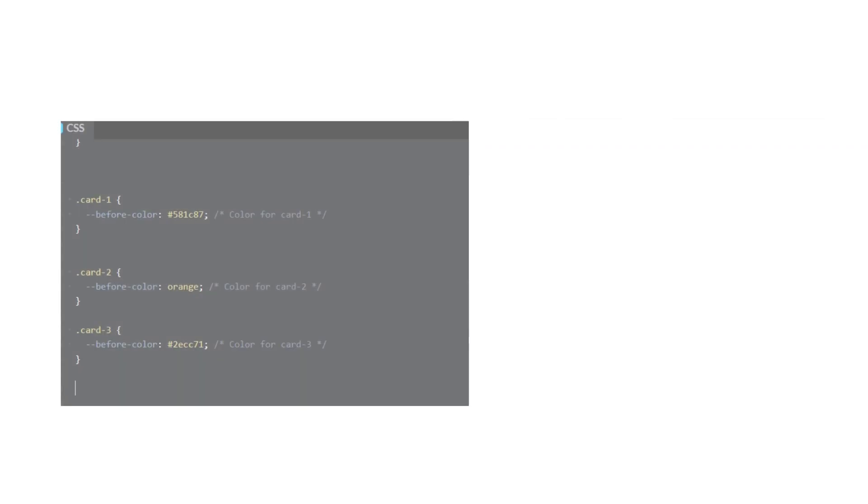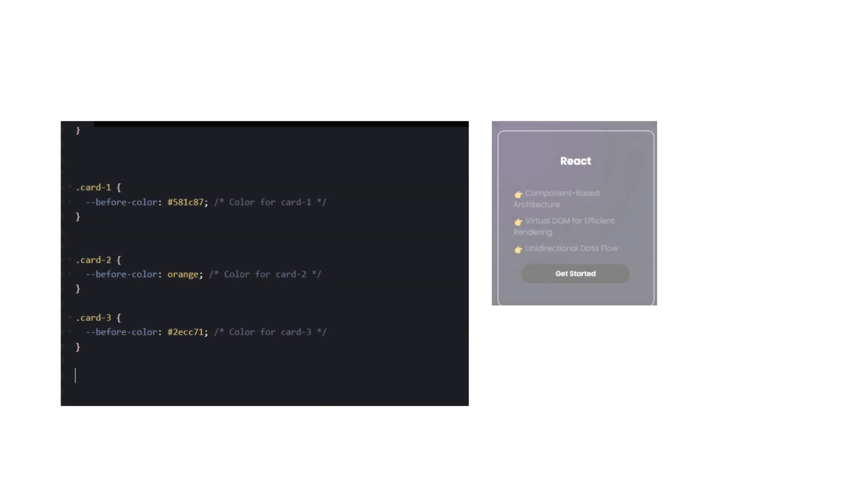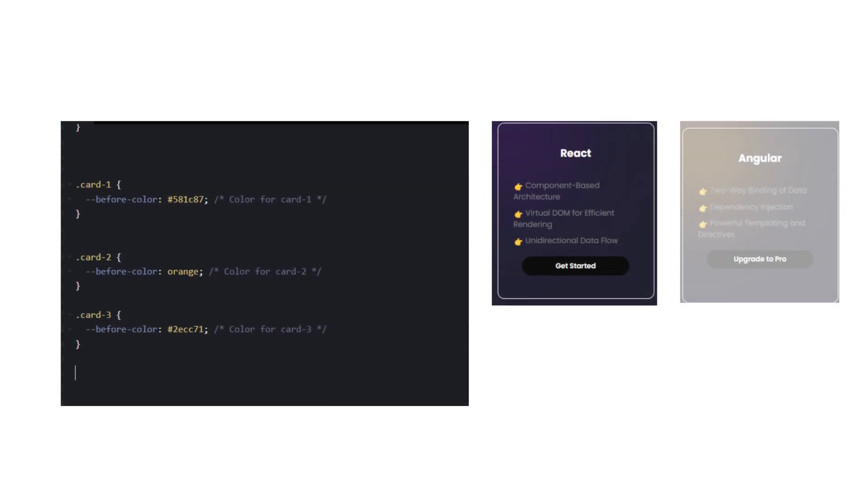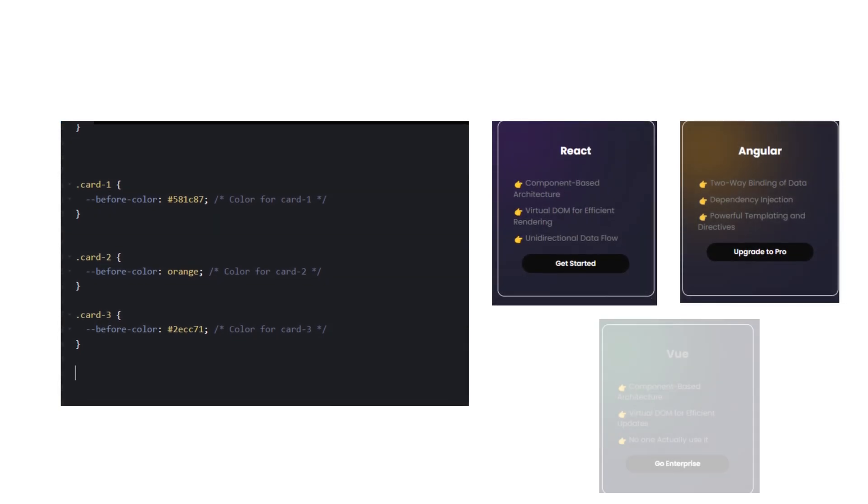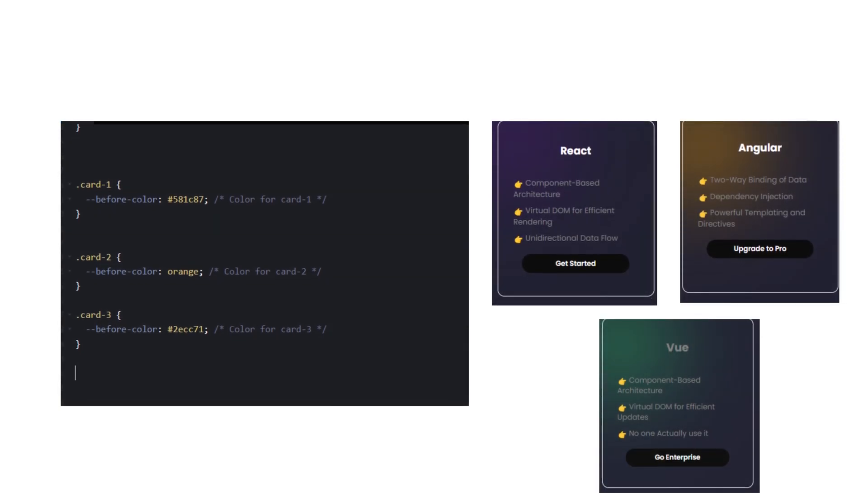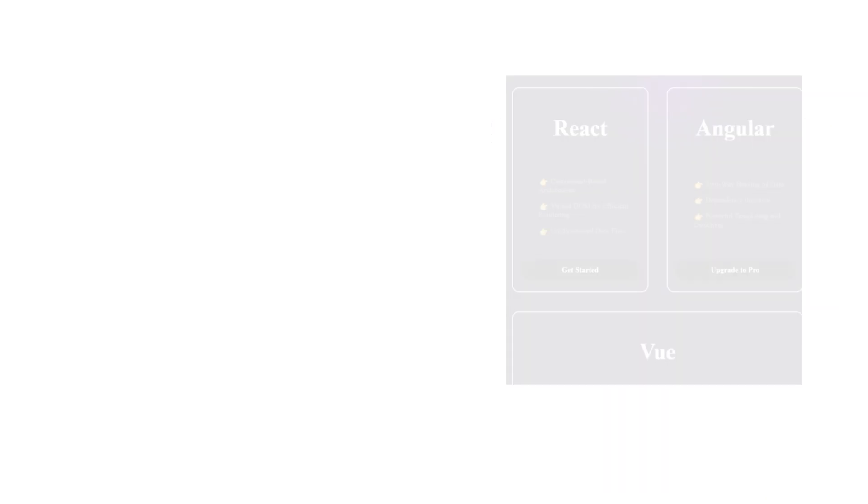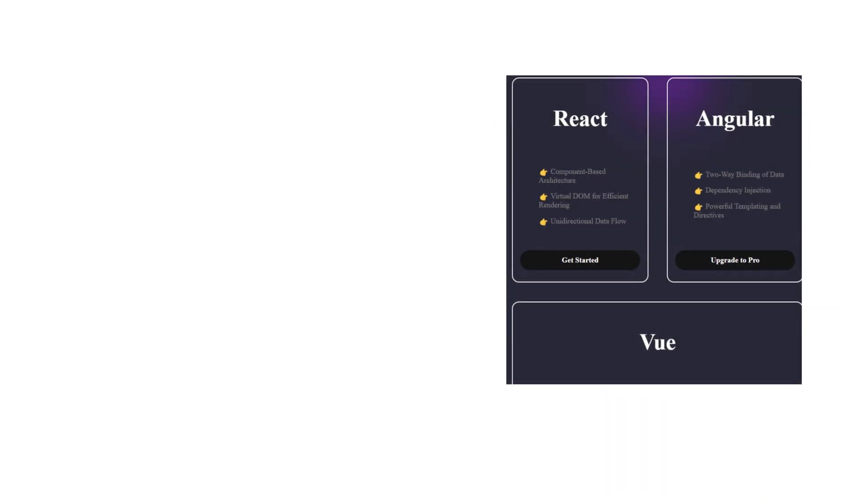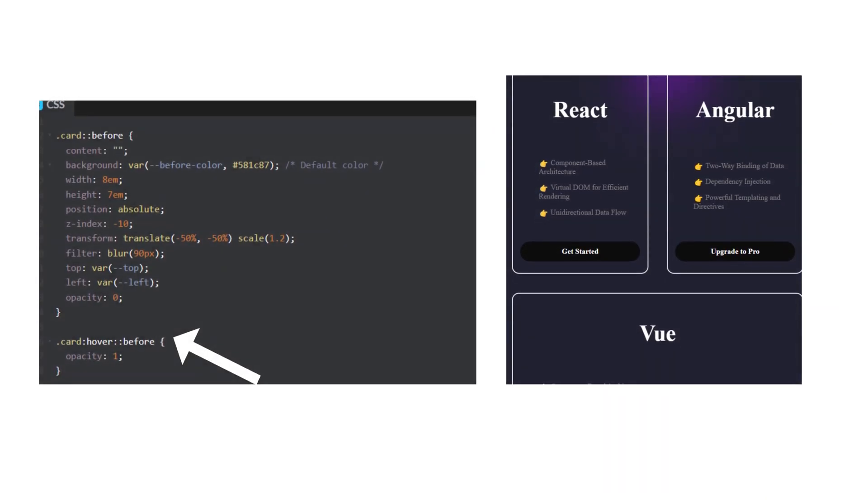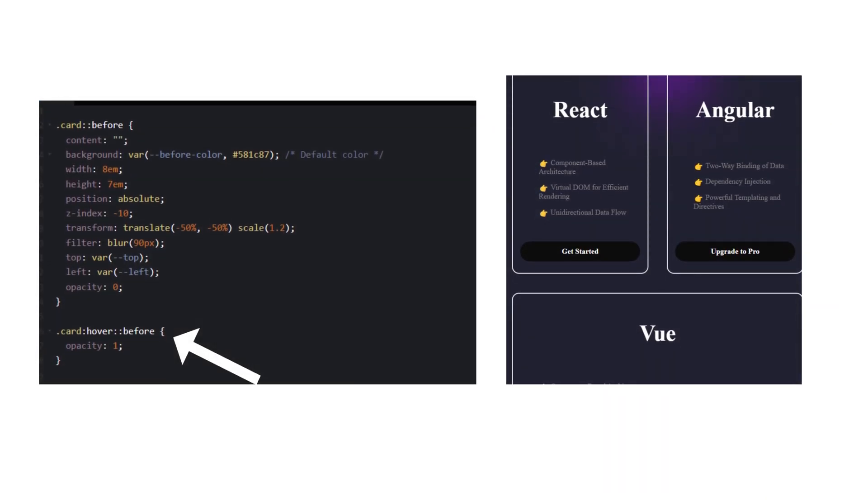We need three different colors for the hover animation, so we will use three different class names and independent CSS variables for them. Now only when I hover the card, you can see that small thing over there.